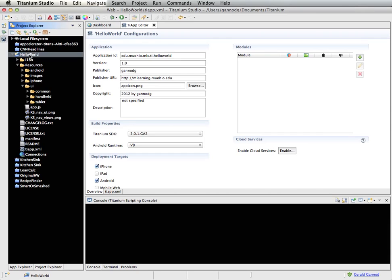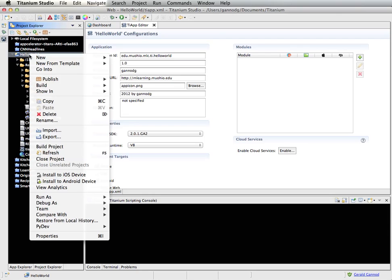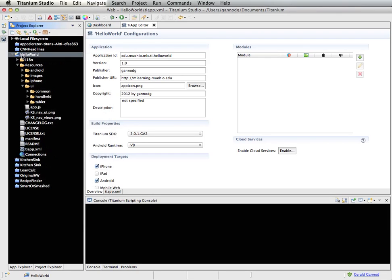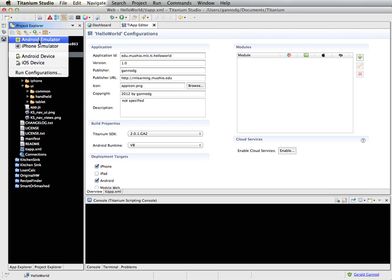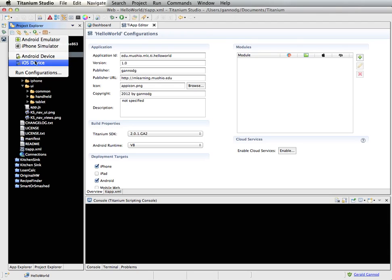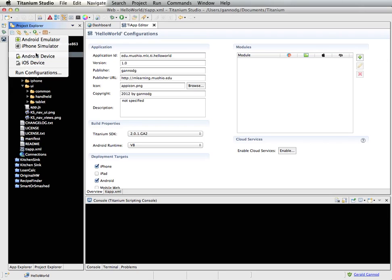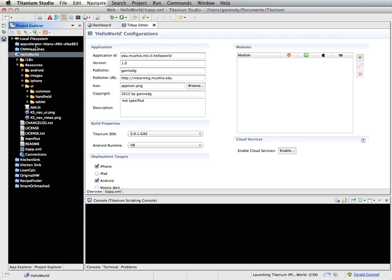Let's go ahead and compile and run this. At the top of the Project Explorer, there are a number of icons — the second one from the right has the run menu. You can see we have both emulators and devices listed. The easiest thing is always to run on the emulator. We'll look later at how to target a specific device, but for now let's just run this in the iPhone simulator.